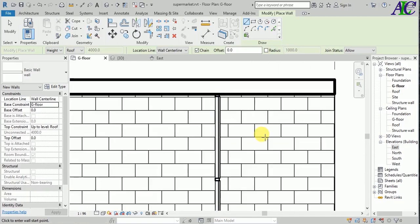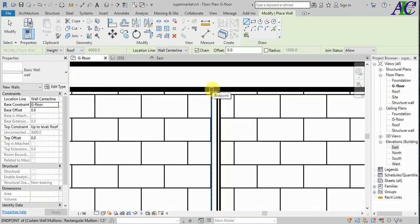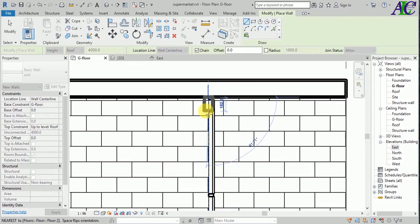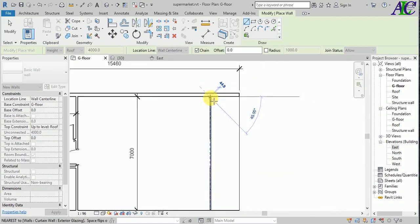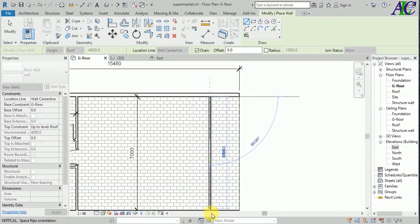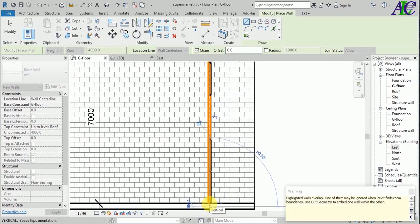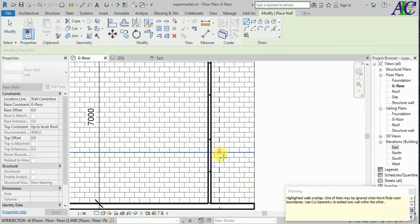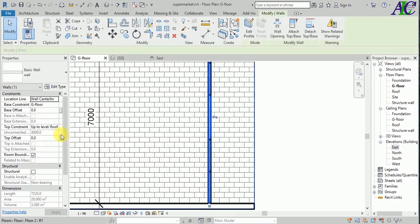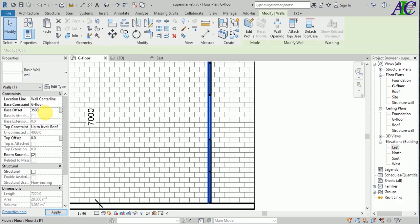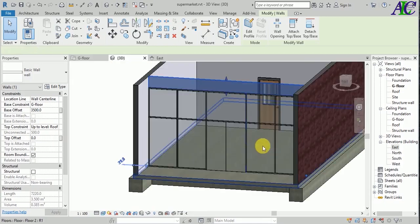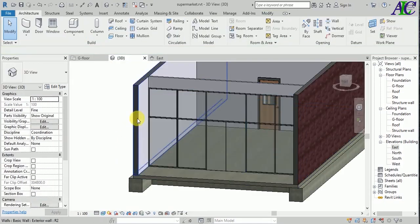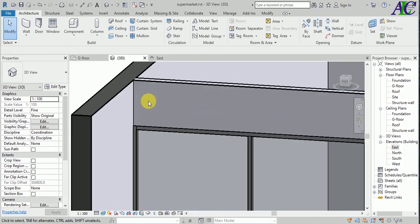From here I'm going to create a wall from here to end. I didn't change the base offset. Select the wall. From here, ground floor and base offset, it starts from three and a half meters. Now apply. The top is able to roof. Let's see how it looks like.